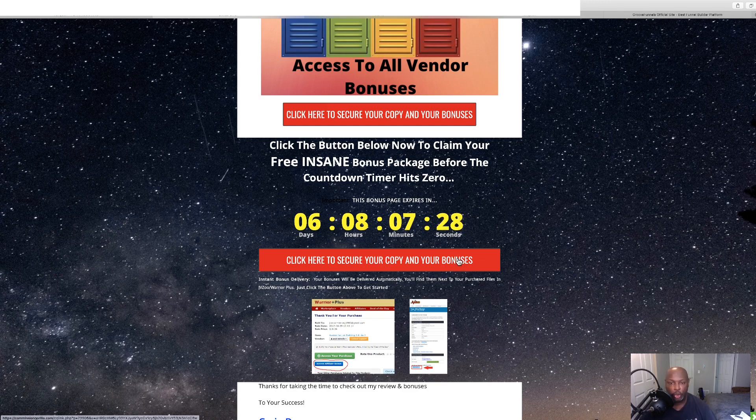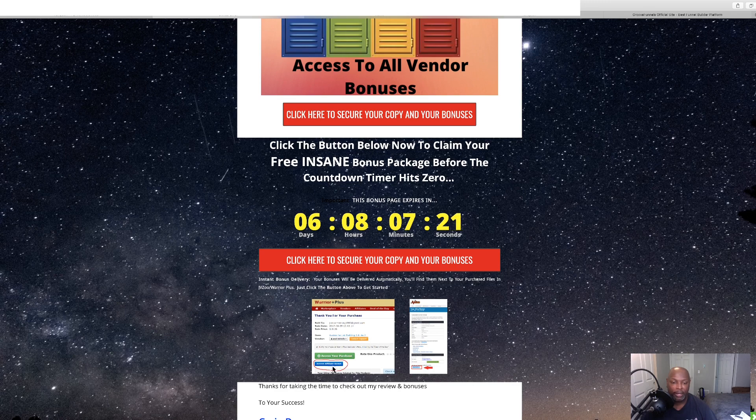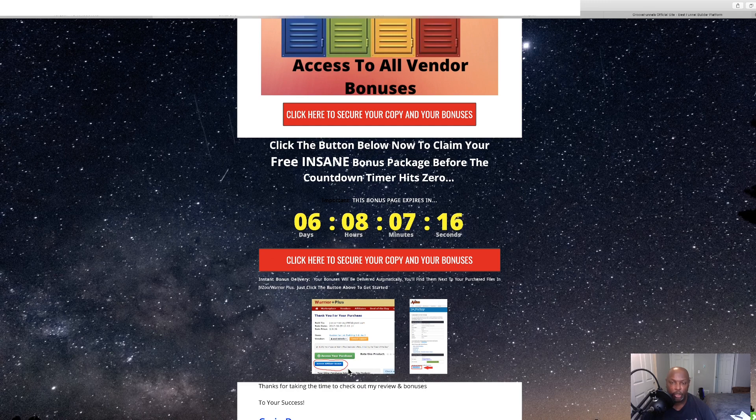And it's going to take you to the sales page. And once you purchase Vanquish over there, come back to your members area and find the little blue button on the bottom of your receipt. Click that and it's going to take you to where you get your bonuses.